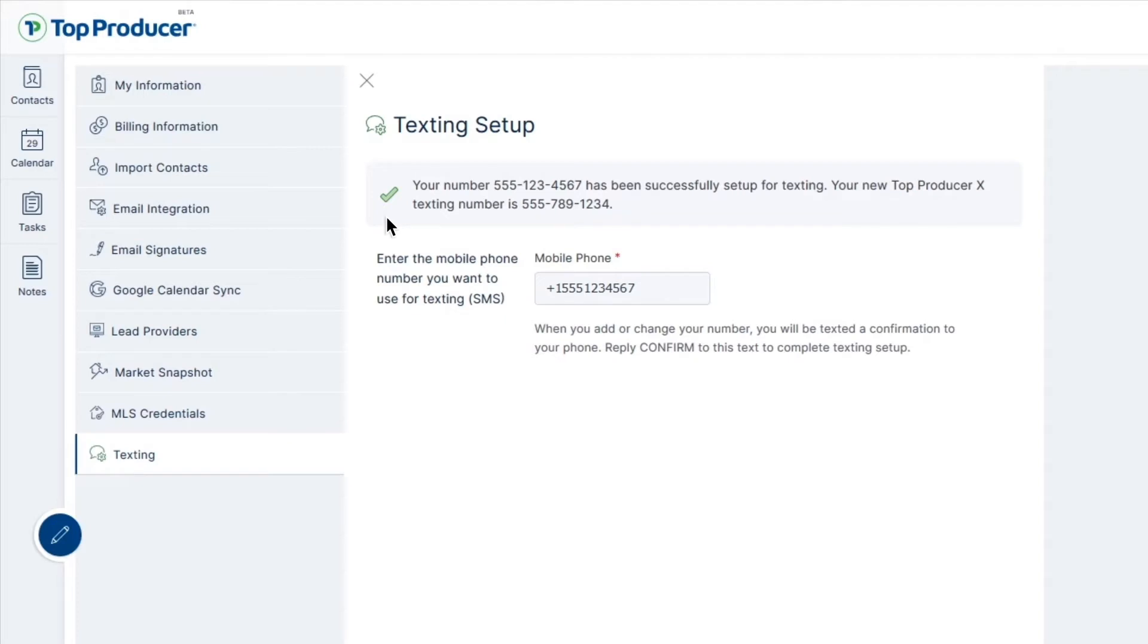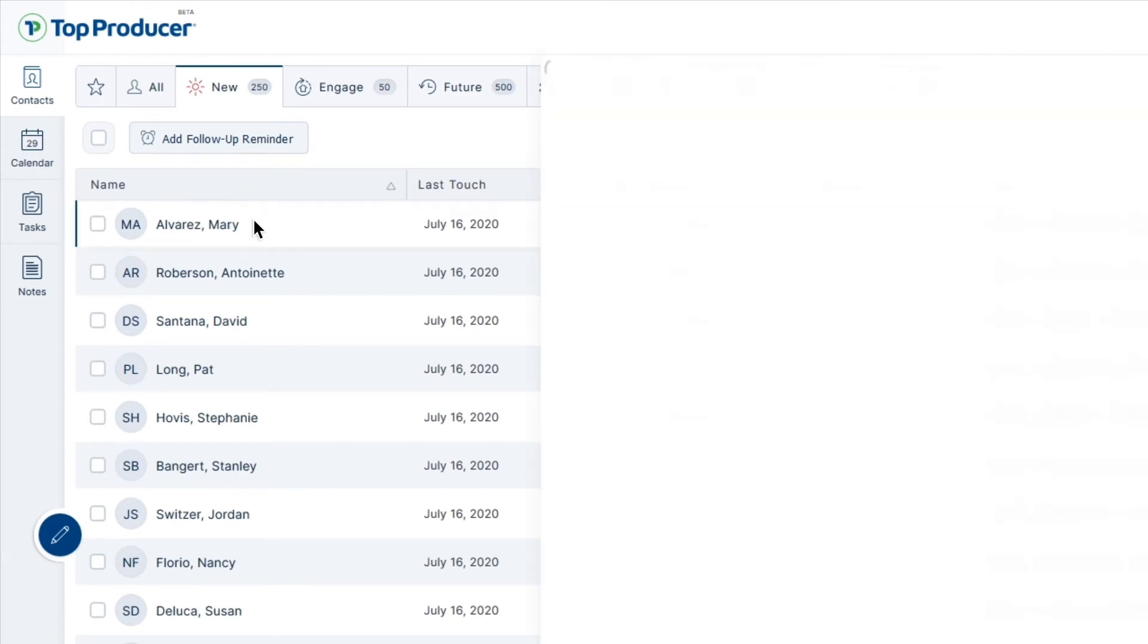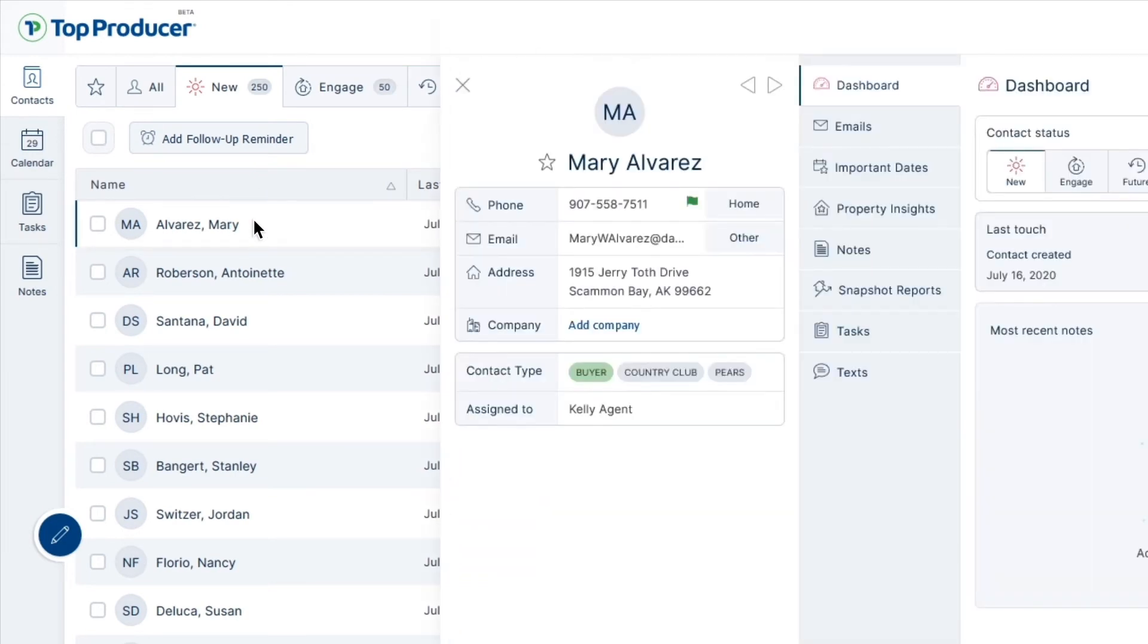Now that you've set up texting in your account, why not try to send out your first message? To send out a text message to your client out of your Top Producer X, let's first go into the contact record we want to follow up with.